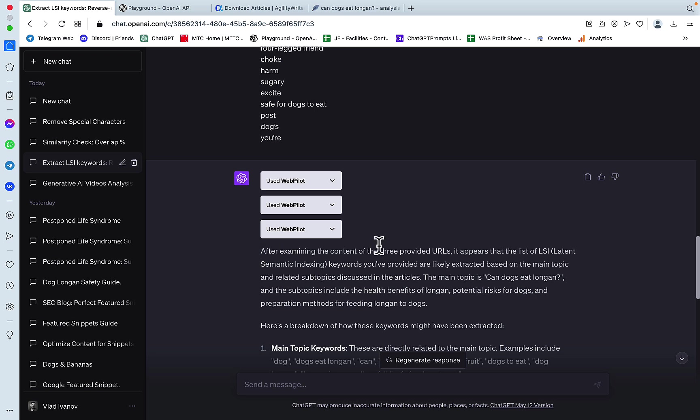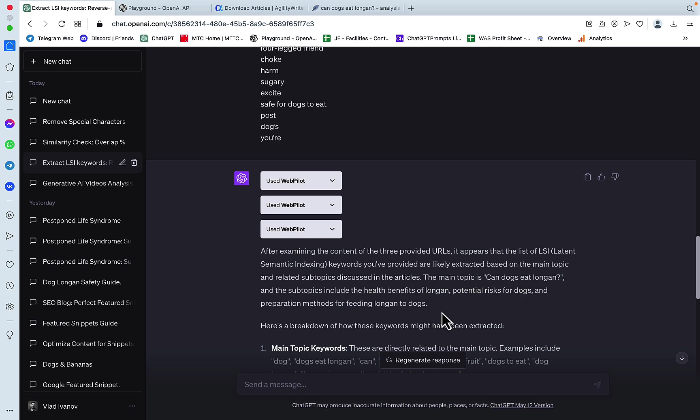After examining the content of the three provided URLs, the keywords you have provided are likely extracted based on their main topic and related subtopics discussed in the article. The main topic is Can Dogs Eat Longan. And the subtopics include the health benefits,